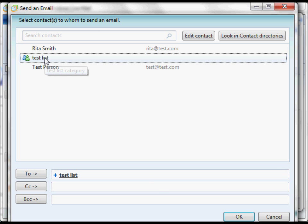Double click that one. Say OK. It shows up down here in the To box. Say OK.